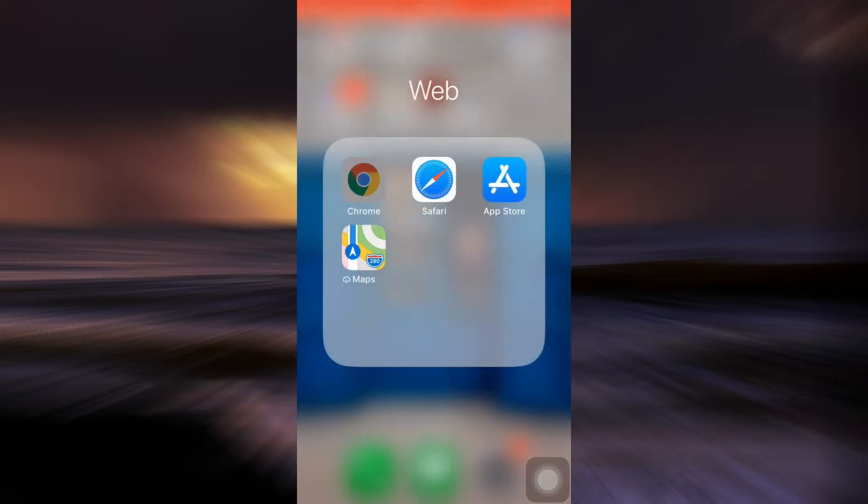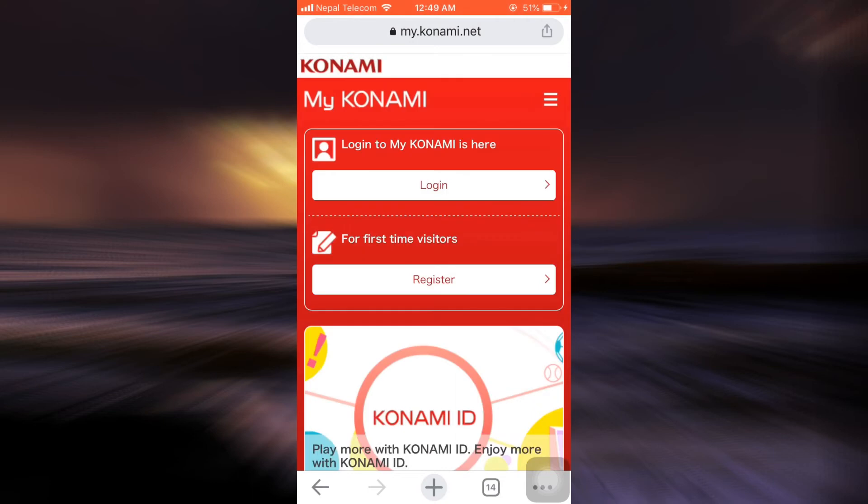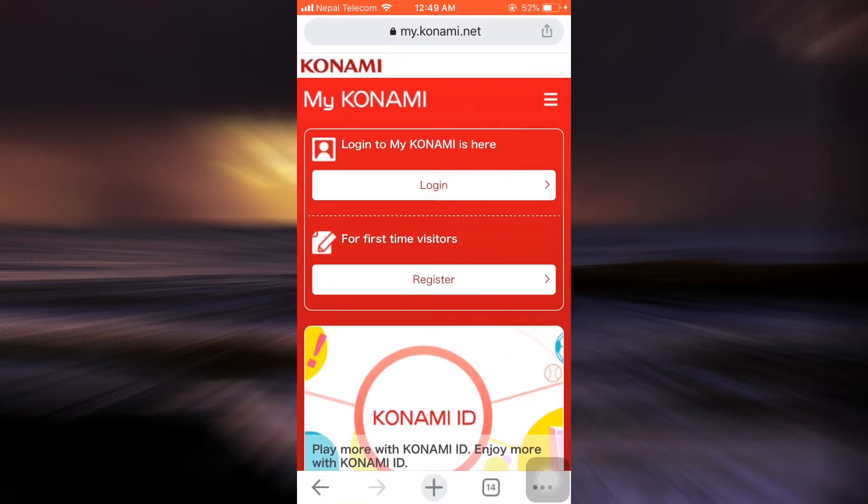Go to your web browser and navigate to my.konami.net. You will land on an interface where you'll see one option to log in and another for first-time visitors to register. Since you are a first-time visitor, tap on the register button.